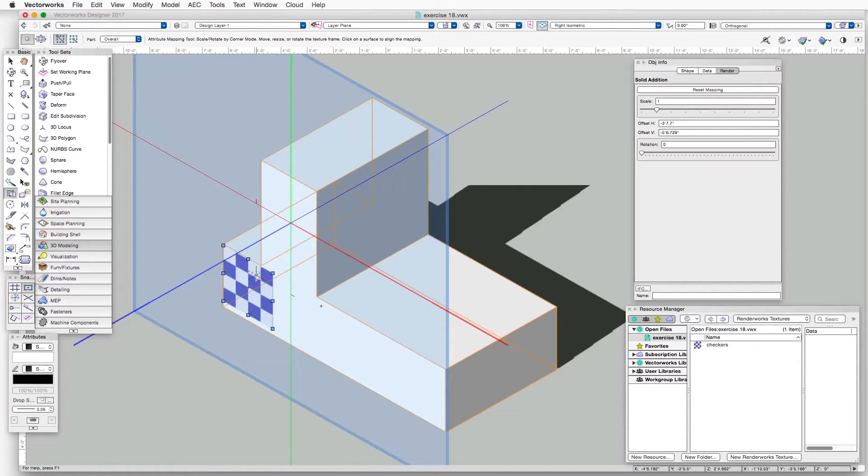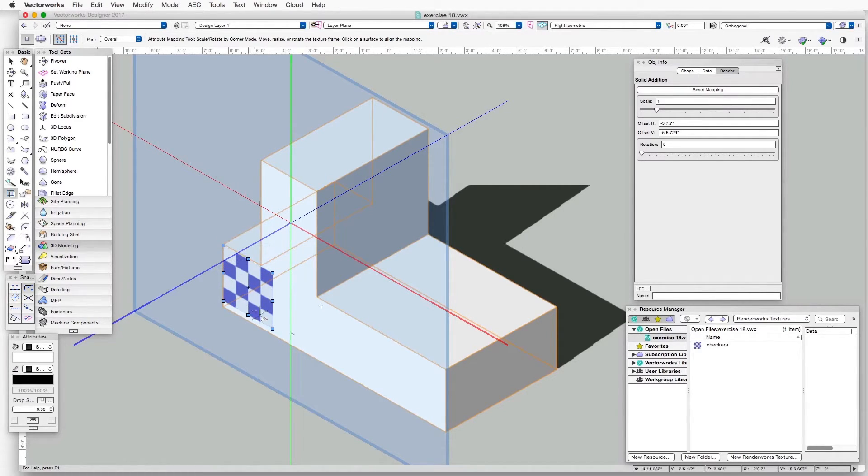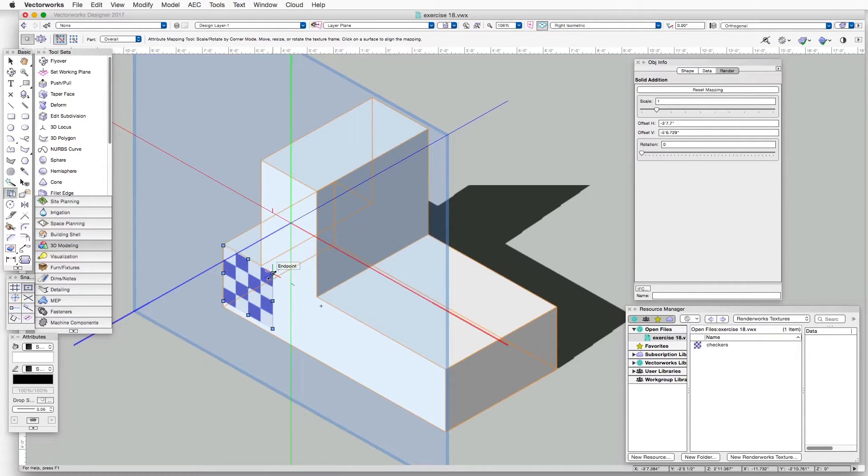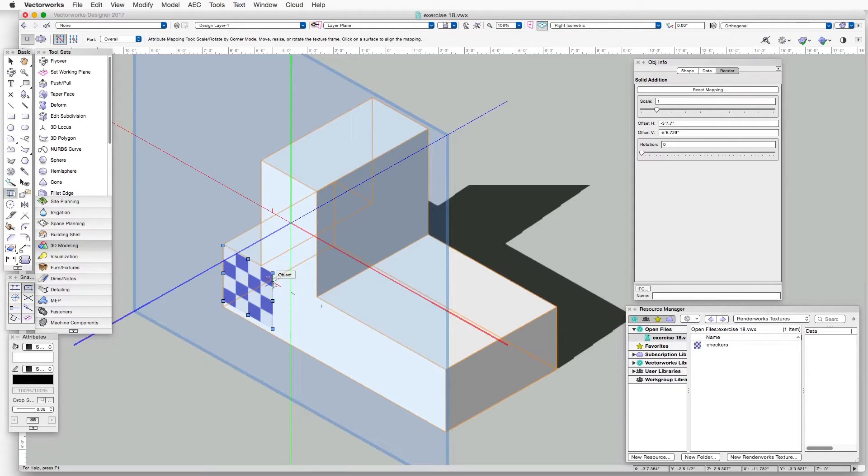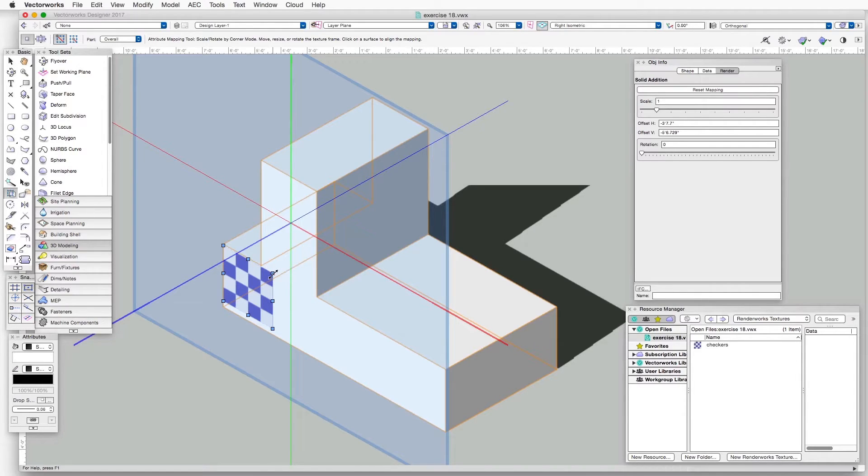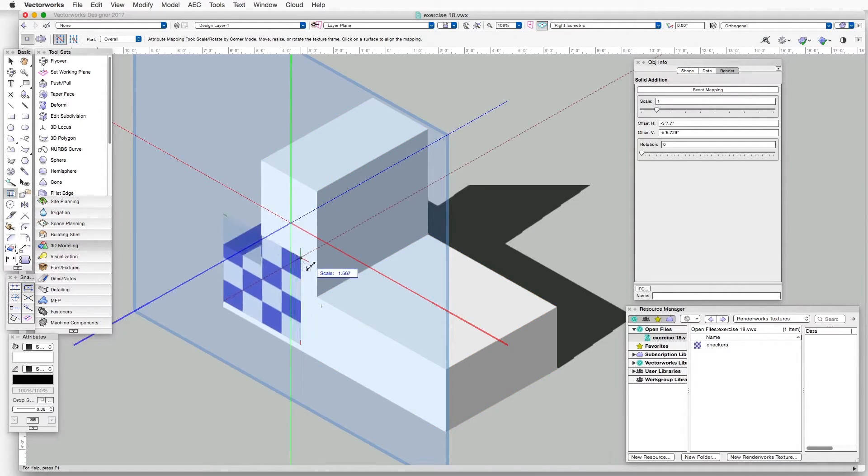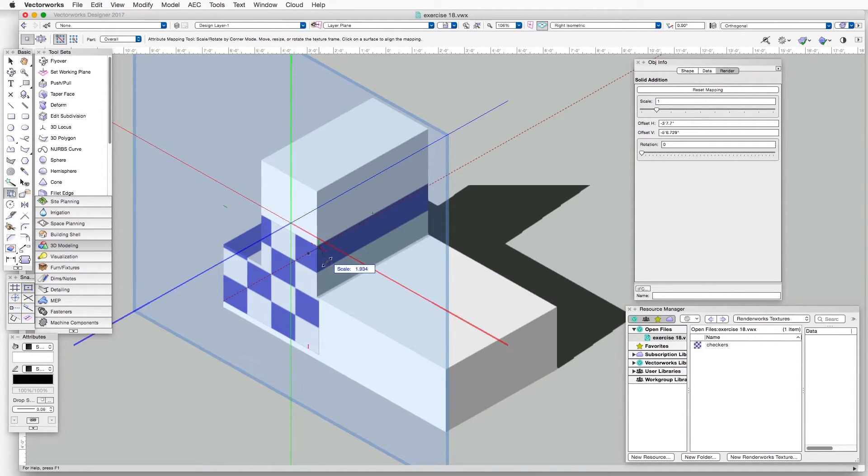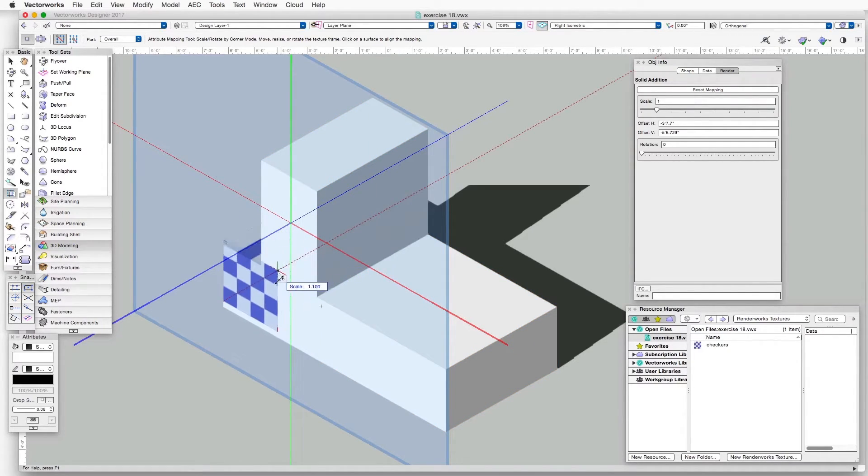Now the texture instance has a number of handles around the perimeter, and the ones in the corner are used to change the scale of the texture. You can see that when you move the cursor over the corner, it changes to a double-headed arrow. So just click and drag to change the scale of the texture.